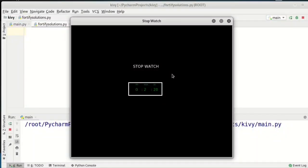Hello friends, welcome to Fortify Solution. Today in this tutorial we will see how to make a stopwatch. As you can see on the screen we have a stopwatch and it's running, and we will create a similar stopwatch and see what codes are used for that.